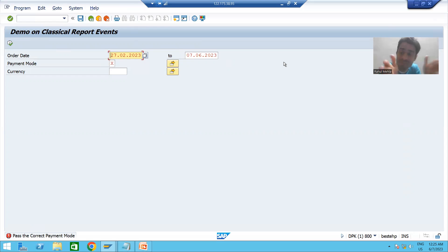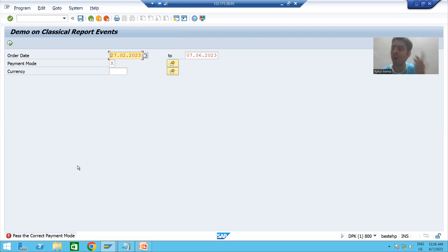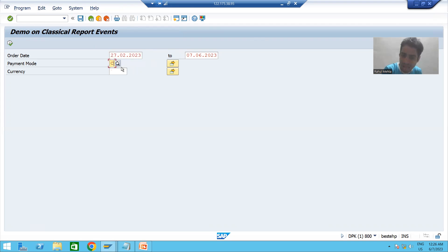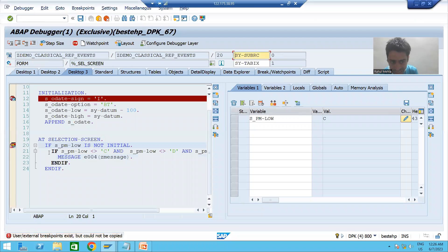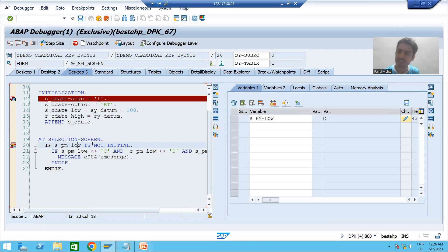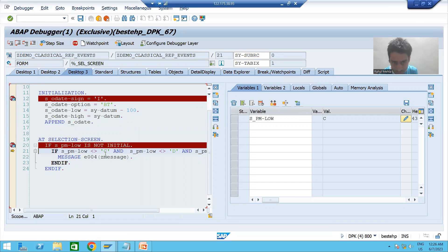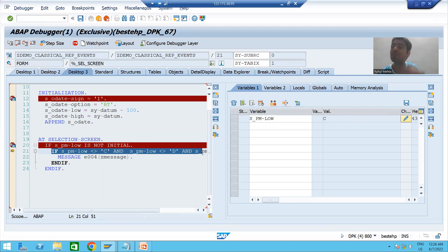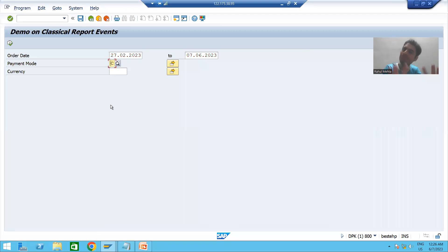Whenever you do validation using AT SELECTION SCREEN event, control will remain on the same selection screen if you entered a wrong value. Now suppose I give the correct value 'C' and press Enter. Again the AT SELECTION SCREEN event is called. The value is now 'C' — it is not initial. But since payment mode is 'C', this IF condition is false, the message will not trigger, and we can proceed past the selection screen.